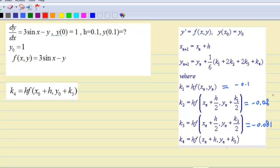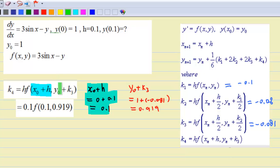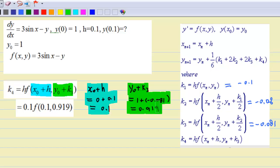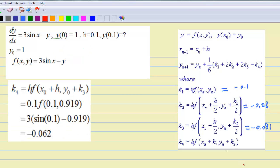Having known the values of k1, k2, and k3, we are now ready to find k4, which is equal to h times f(x0 plus h, y0 plus k3). With h equal to 0.1, x0 plus h equals 0.1, and y0 plus k3 is equal to 1 plus negative 0.081, which is 0.919. So k4 is equal to 0.1 times f(0.1, 0.919). Put x equal to 0.1 and y equal to 0.919 into 3sin(x) minus y. Make sure your calculator is in radian mode. Then we get k4 equal to negative 0.062.